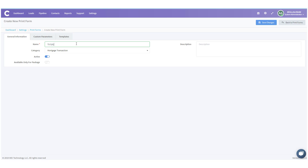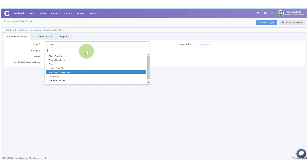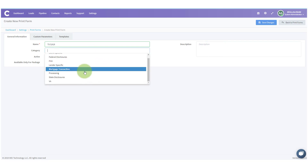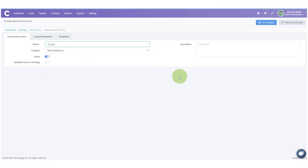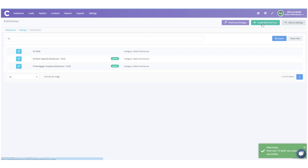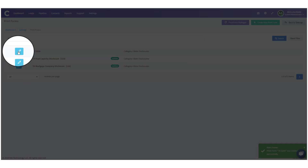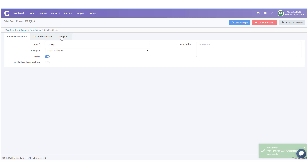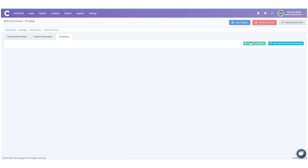Texas 586 applies when someone is doing a cash-out refinance loan on their primary residence. I could add that information to the description. I'm going to pick a category — it could be Mortgage Transaction, State Disclosures, etc. — I'll put this under State Disclosures. It's going to be active and available for a package, but not available only for a package, so I can access this disclosure whether or not it's in a package. I'm going to hit Save Changes.